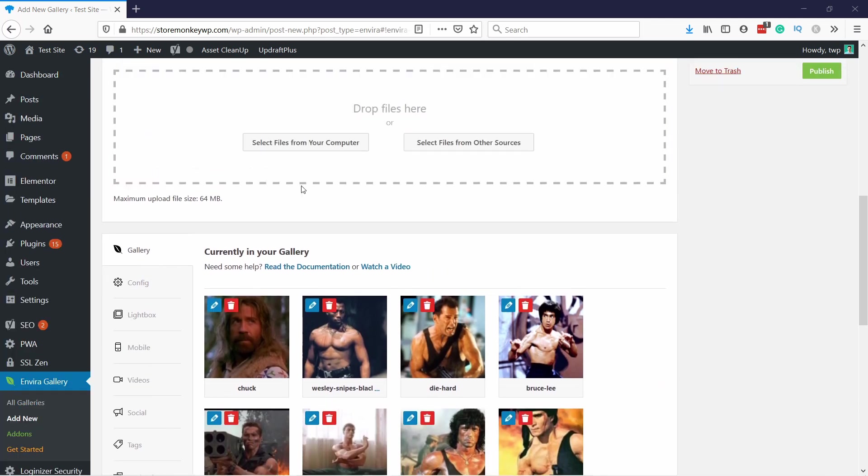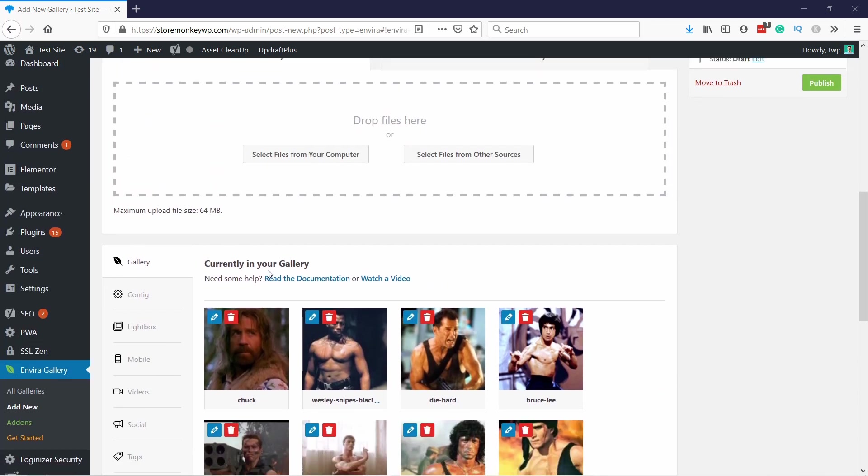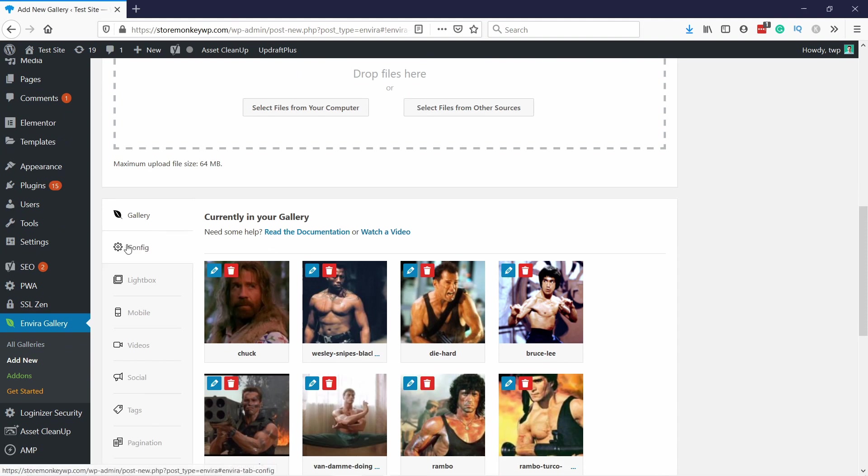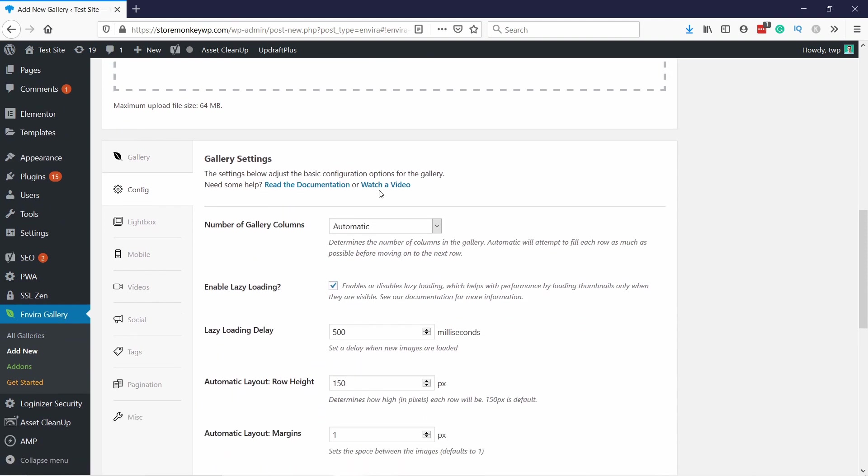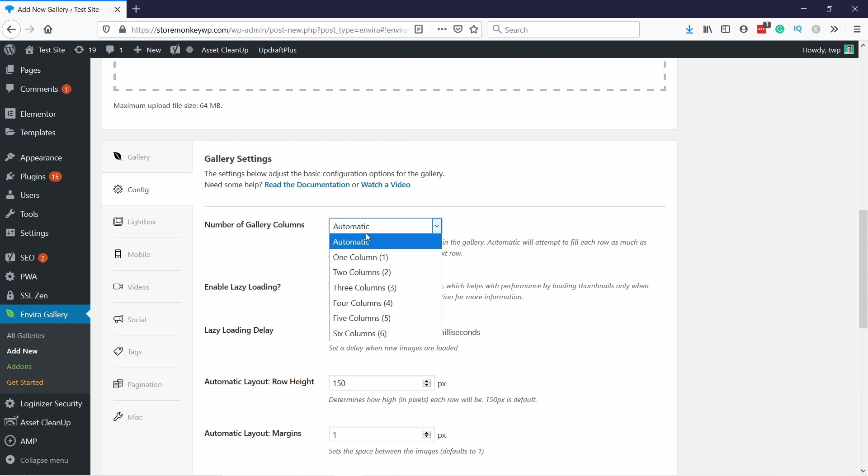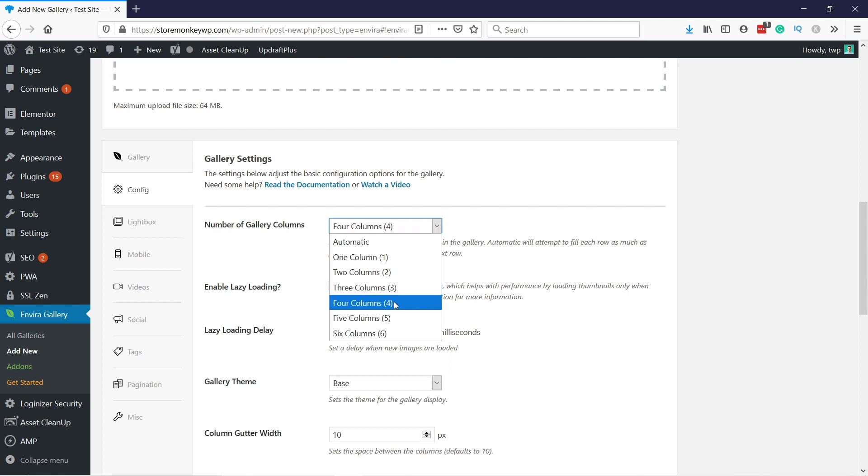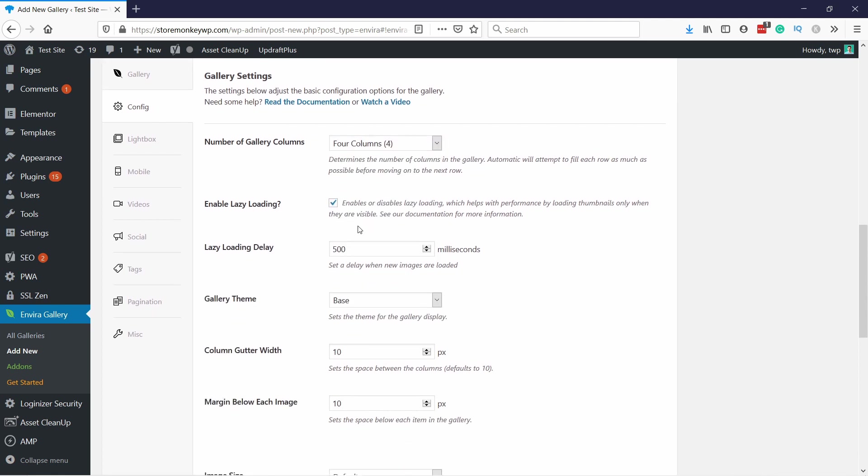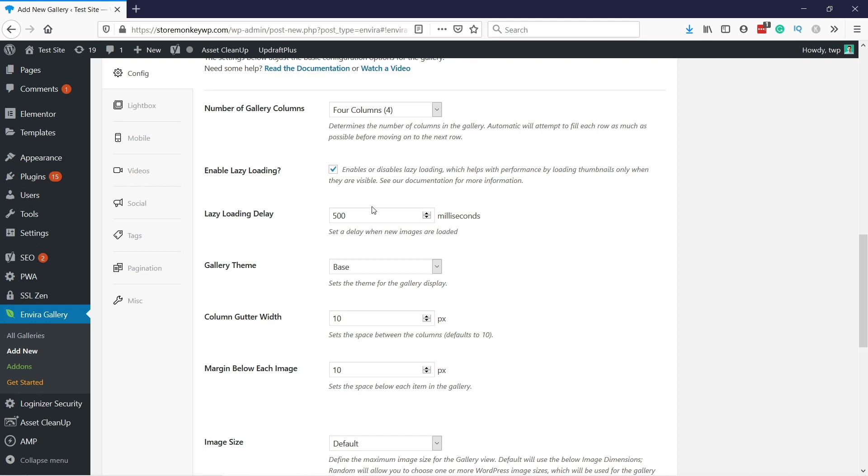On this page you set up all the images and then you have the configurations. To be honest, the settings by default are pretty good. I would just keep them as is, but you can also take a look here if there's something you want to change. For example, number of gallery columns - this is how many columns you want to have. I'm just gonna choose four, I think that's the best option for this one, but it really depends on your taste. The other stuff you can keep. Lazy loading is super useful - basically it loads the images only once you scroll those images into view. It's all very good for speed.